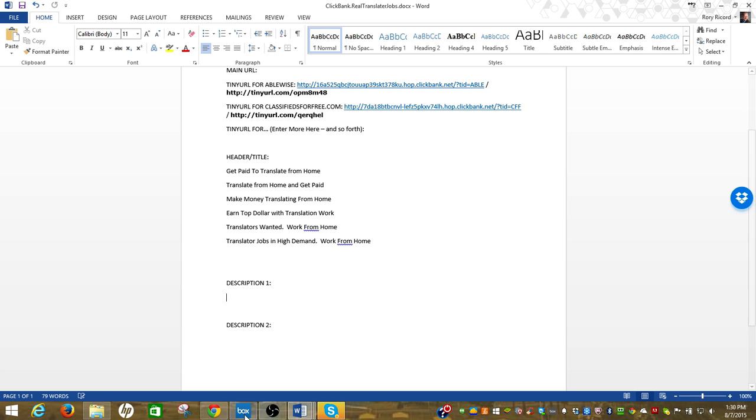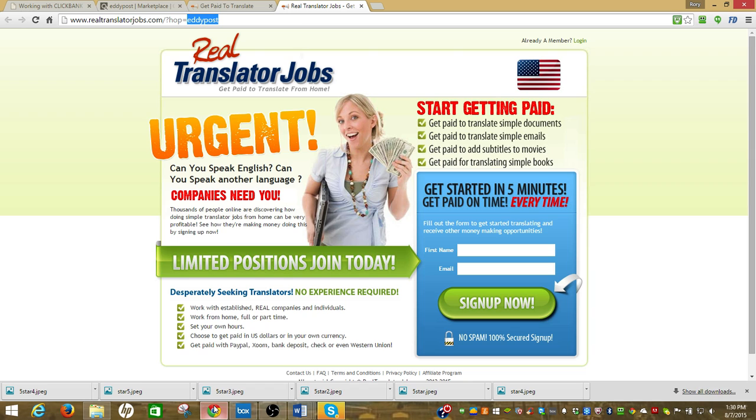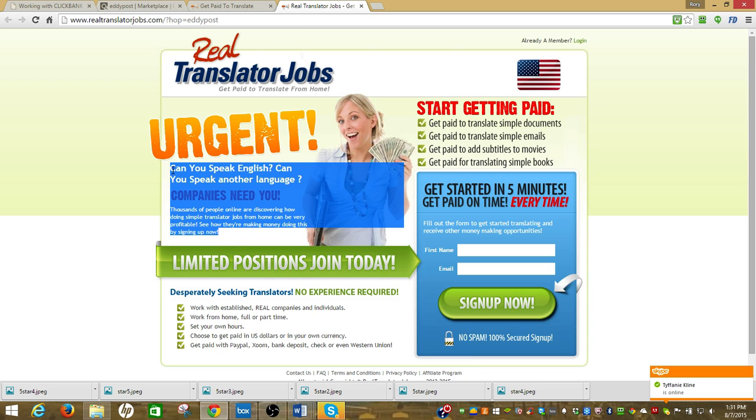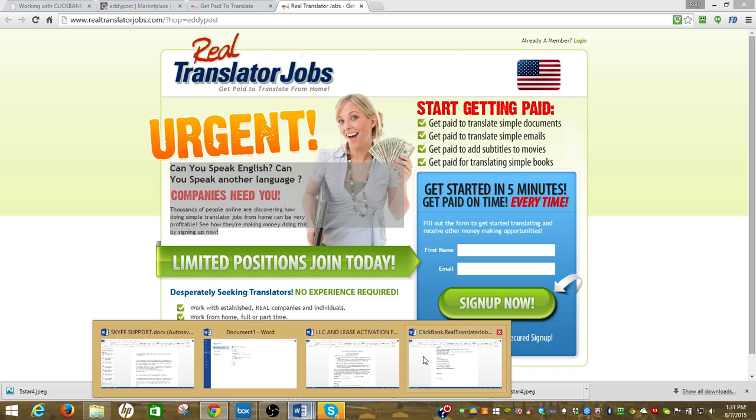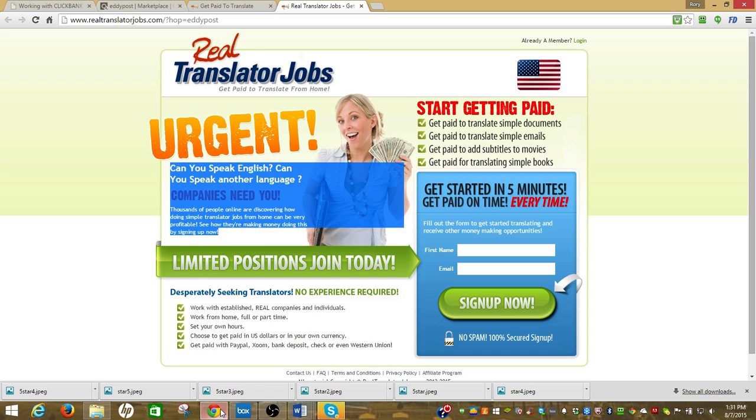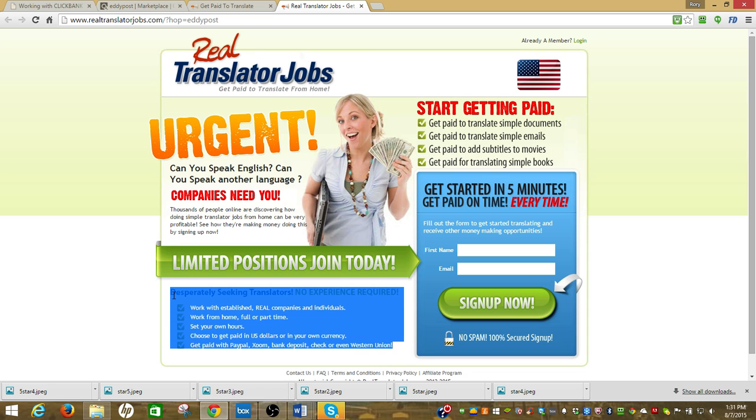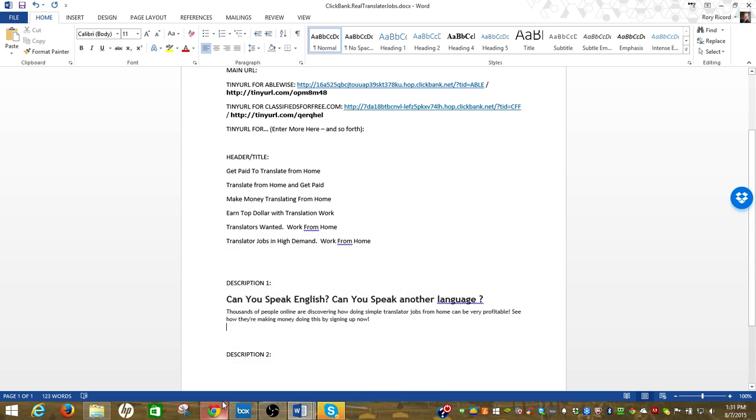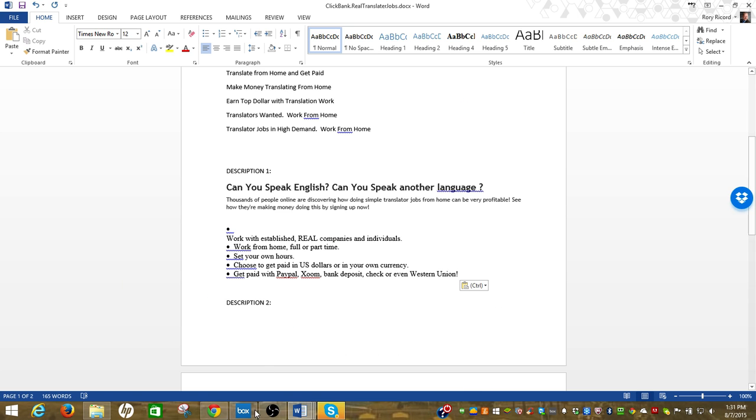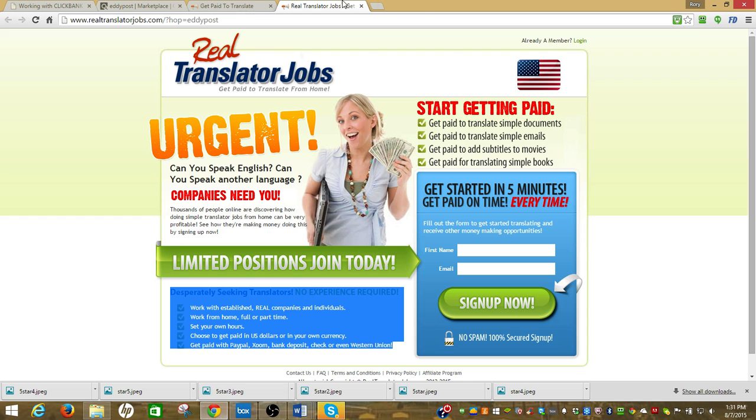Then I'm going to go down to the description. Now I'm going to come here, it says urgent. I'm actually just going to highlight this, copy that, come back here, paste that there.